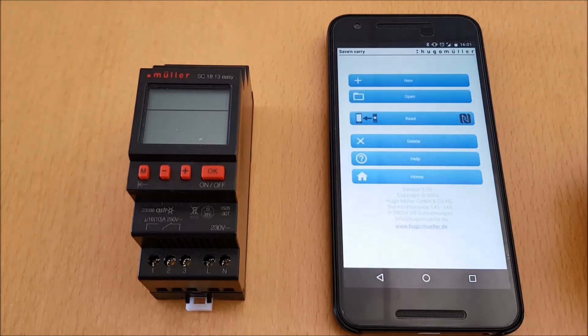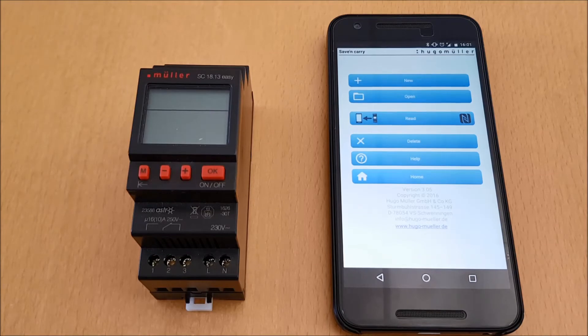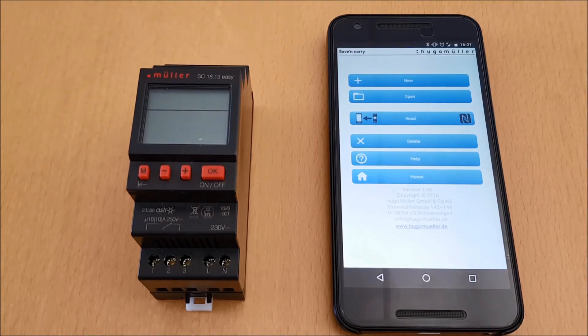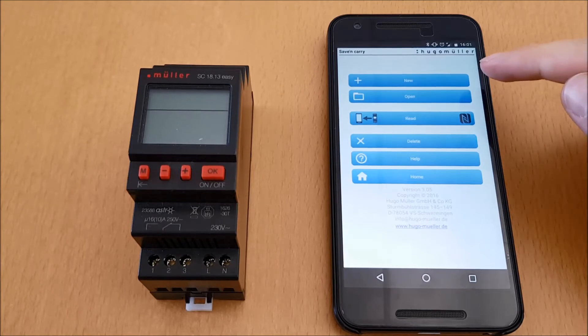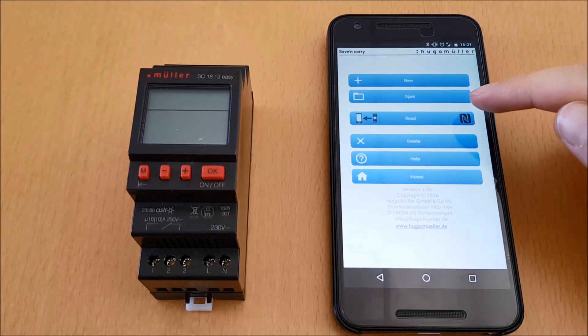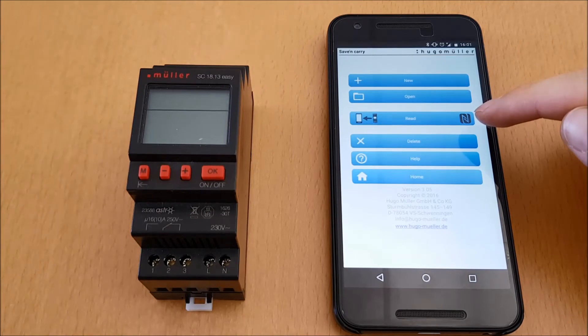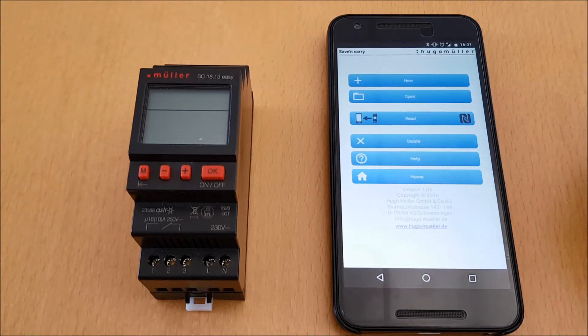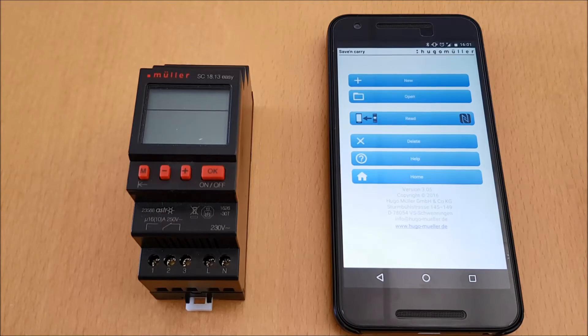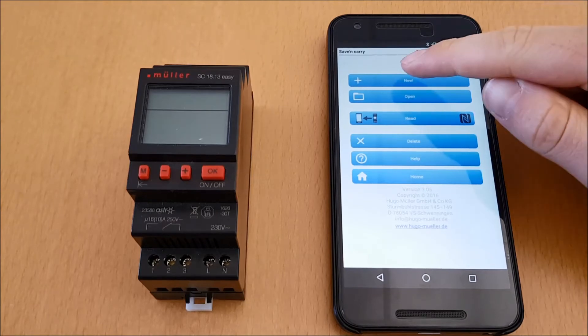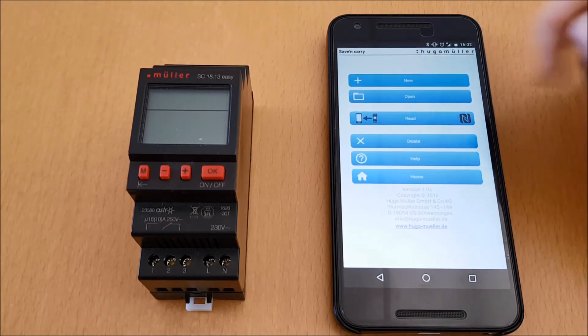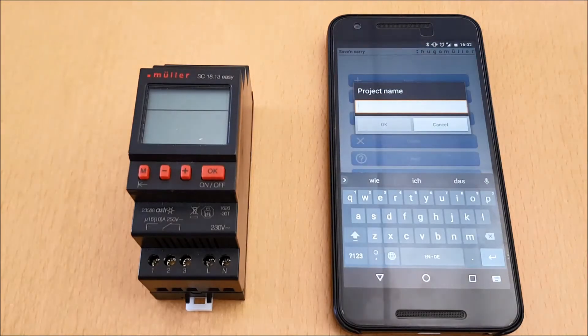NFC stands for the way of programming the new Easy Line devices. At this level we can decide if we want to create a new program, open an already saved and created program, or whether we want to read the program of the time switch into the app. For our example, we are now creating a new program.